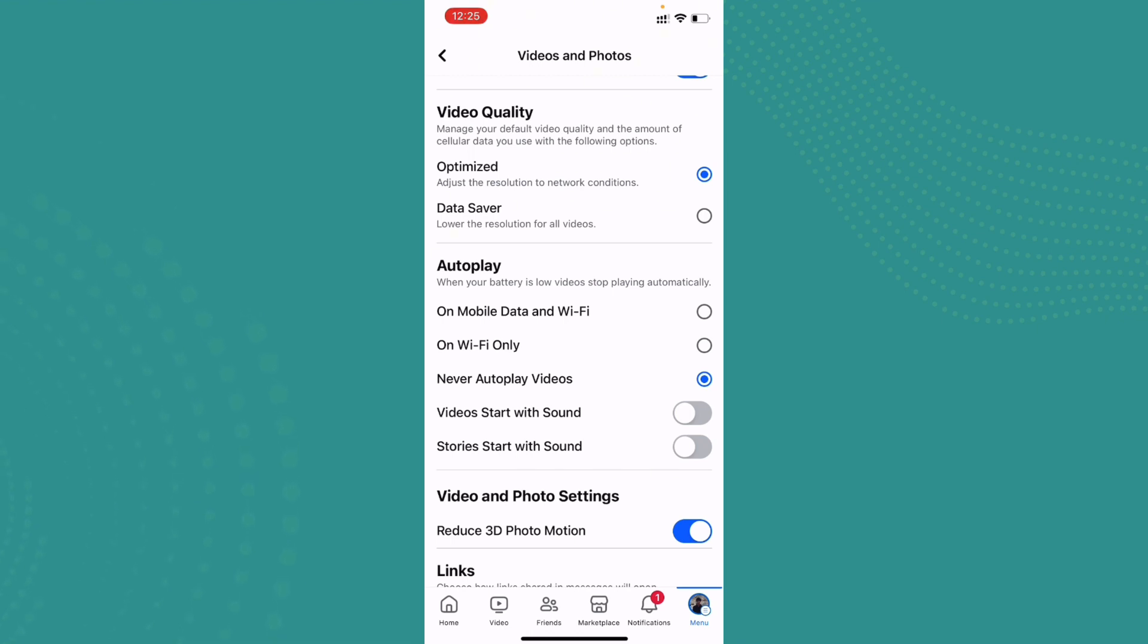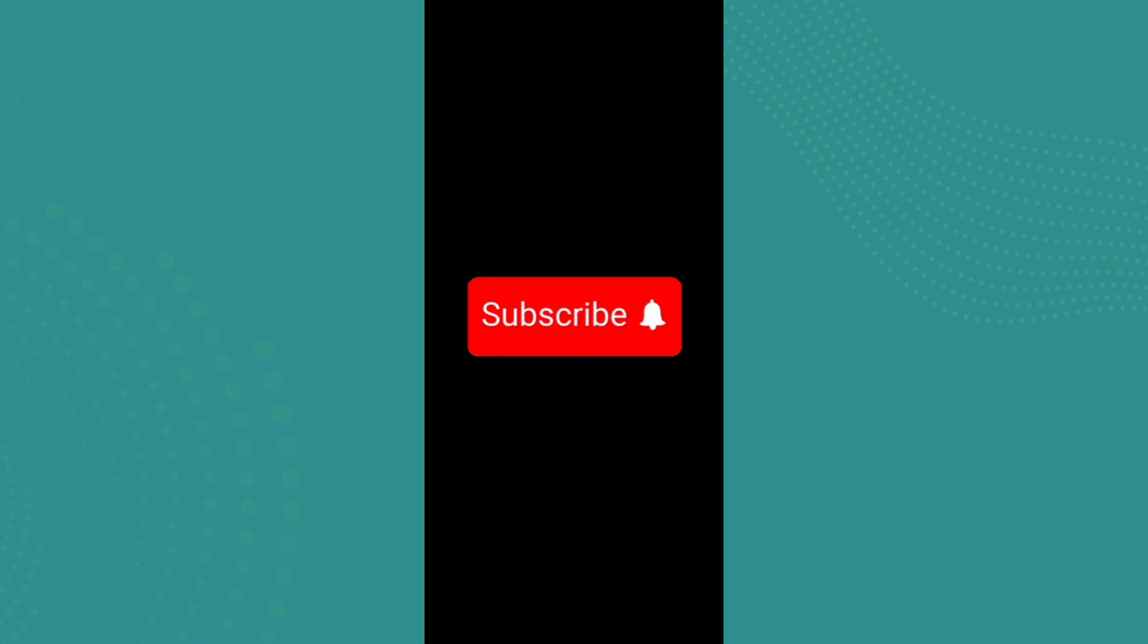guys. If you found the video to be helpful and informative, go ahead and subscribe to our channel and also press the notification bell for more updates.